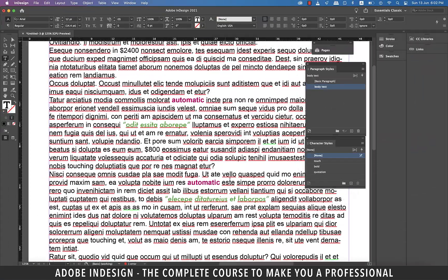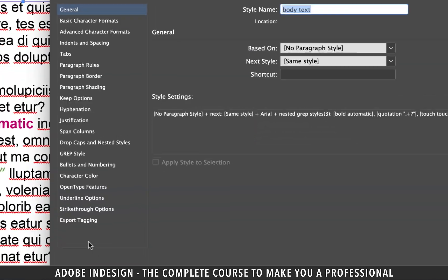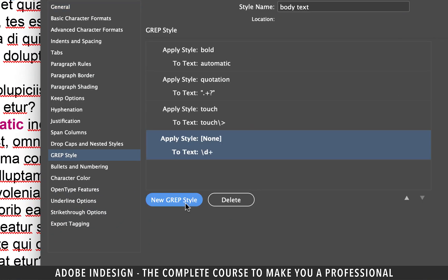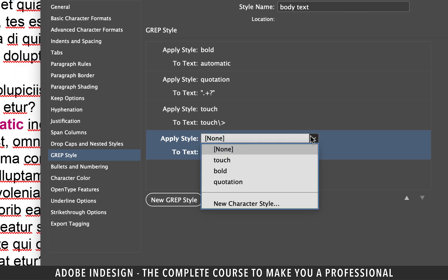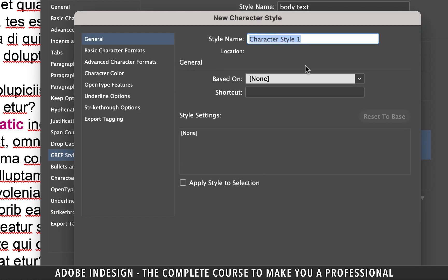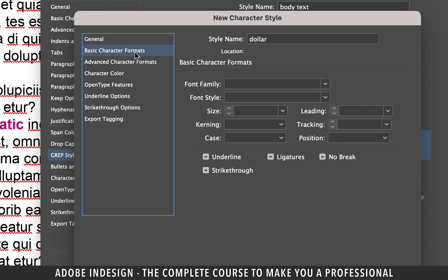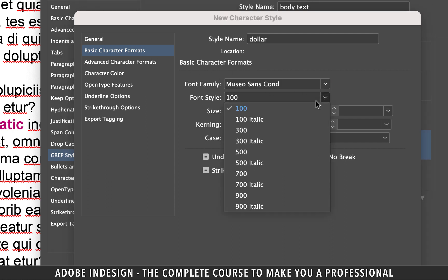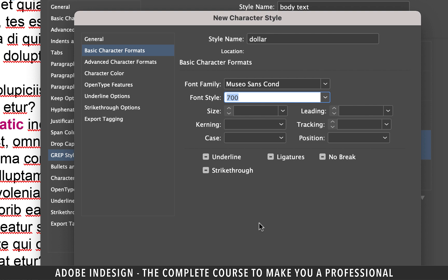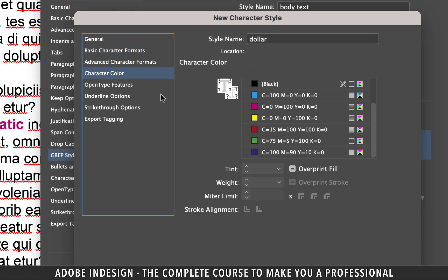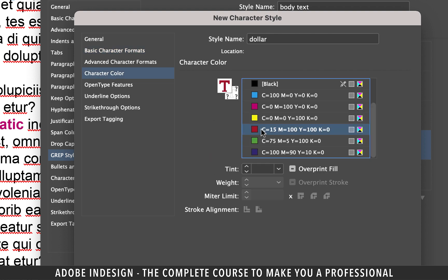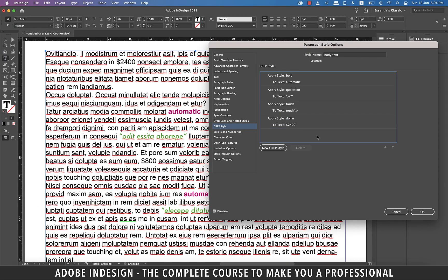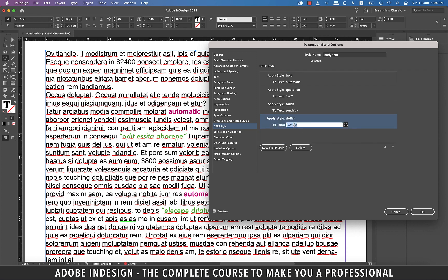Let's discuss one more feature of GREP. So let's get back to GREP Style. Click New GREP Style option. Under Apply Style option, let's make a new character style. Rename it Dollar and then go to Basic Character Formats option. From here, change the font to Museo Sans Condensed and Font Style to 700. Move on to Character Color tab and select Red as your color and hit OK. In the To Text option, if you enter $2400, you'll find that it is not highlighting the amount in the text. It's because the dollar sign in itself is a special character of GREP. So it won't work here.